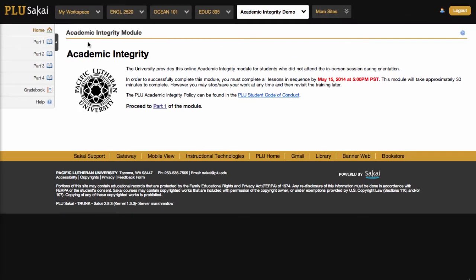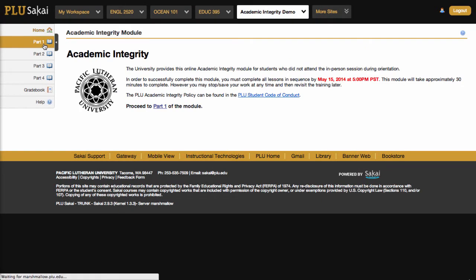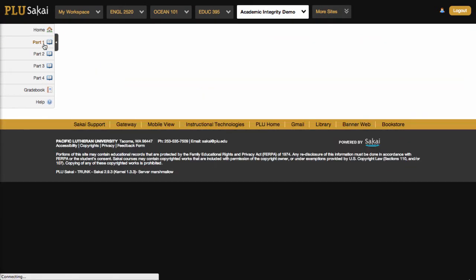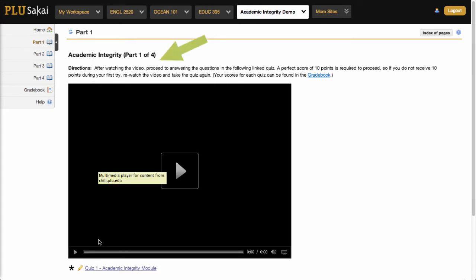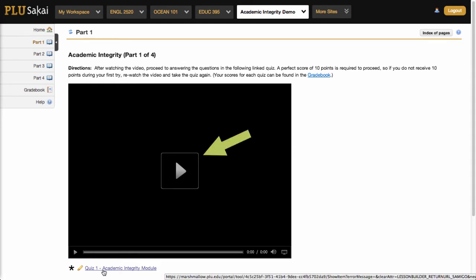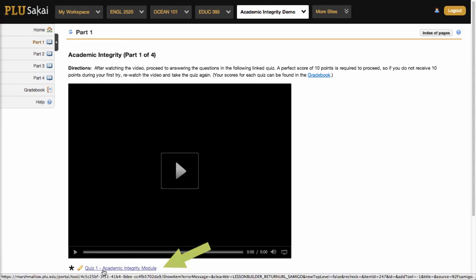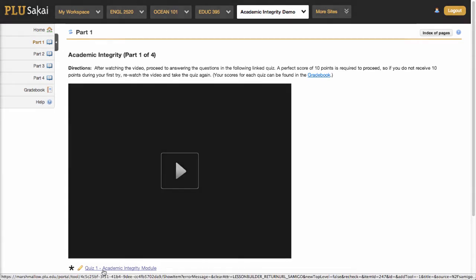Regardless of the organizational scheme you develop, each Lessons Tool page can incorporate almost any content required for the unit or task at hand. In this case, the page contains a rich text area for instructions, a video, and a quiz.